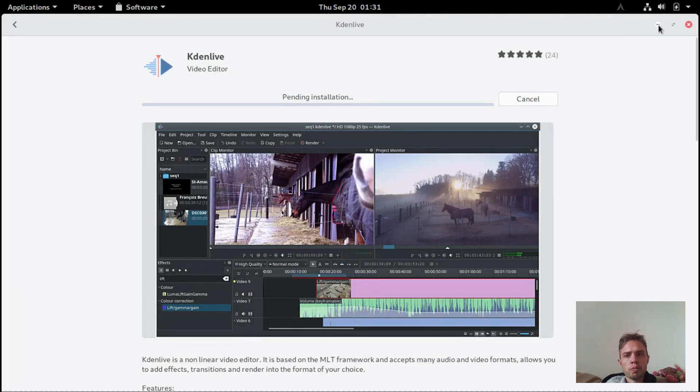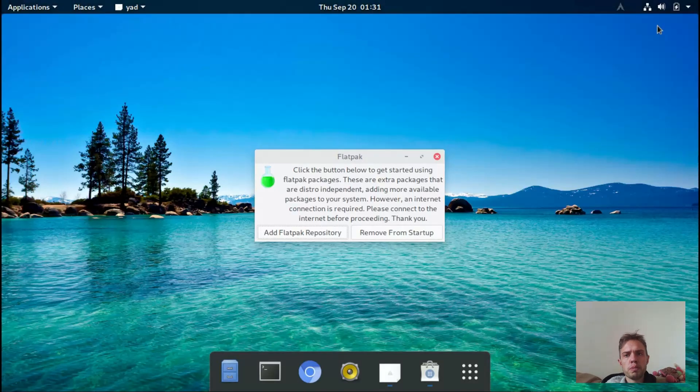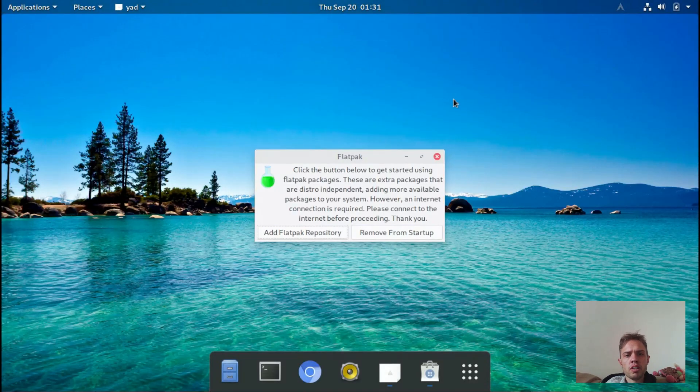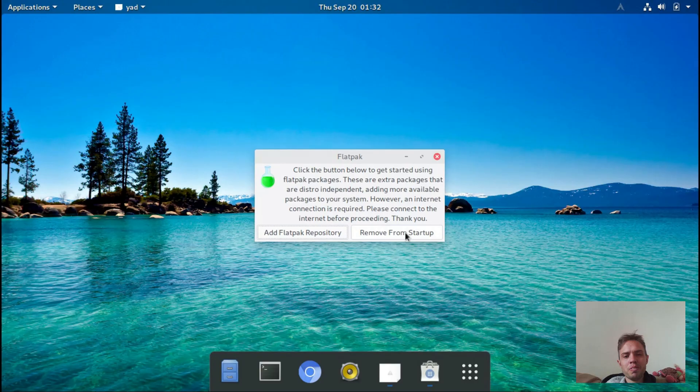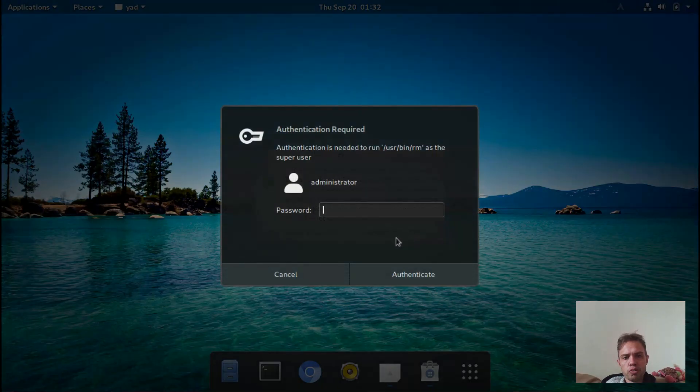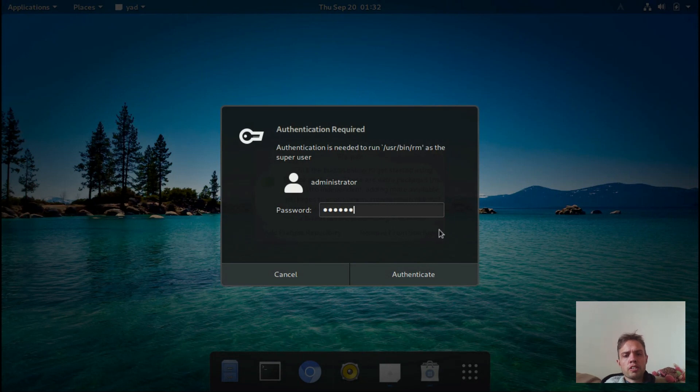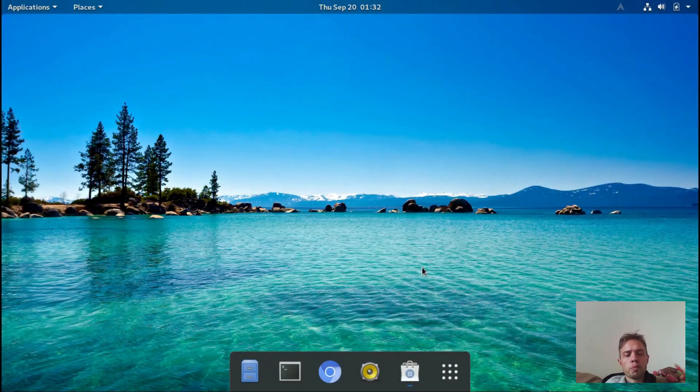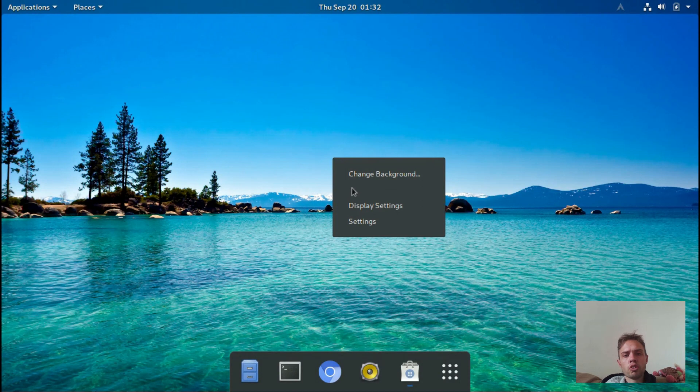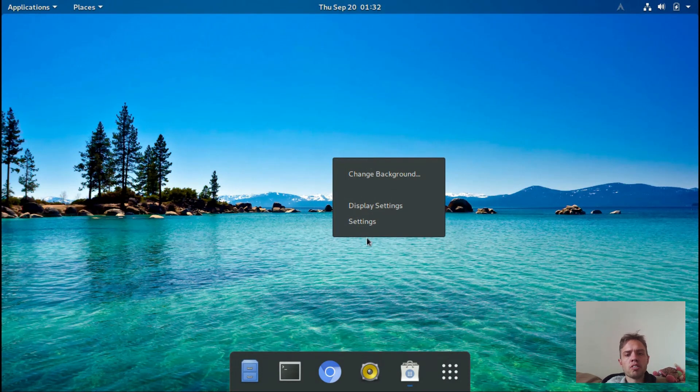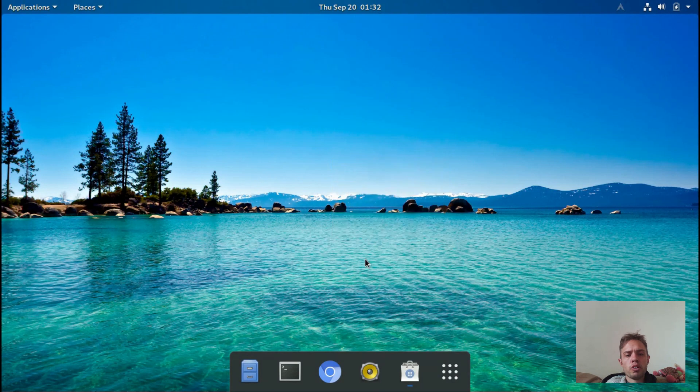I'm just going to minimize this. I like to have a minimize option. Sometimes GNOME doesn't have it all the time. I'm going to remove this from startup, otherwise it's a notification on startup every time you open the desktop. Desktop settings, it's just your normal stock settings. I'm not going to look too much into it.